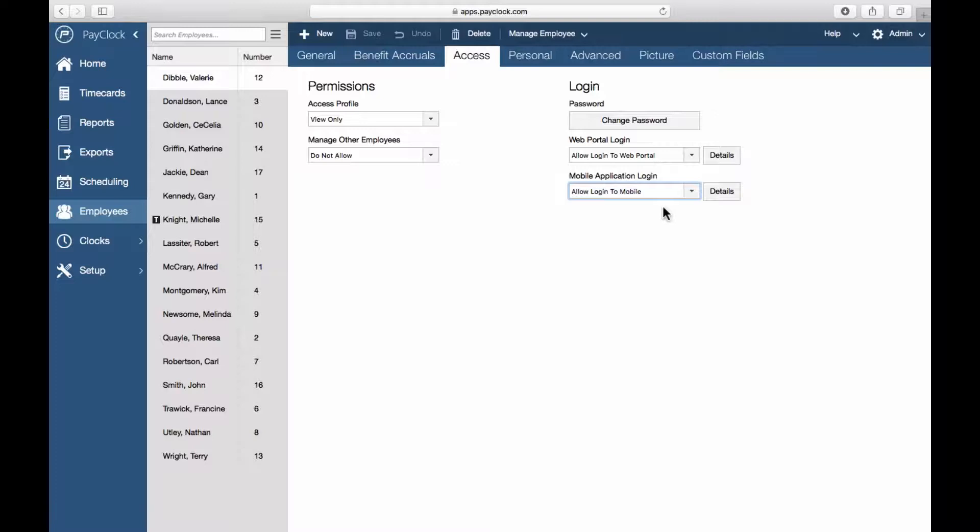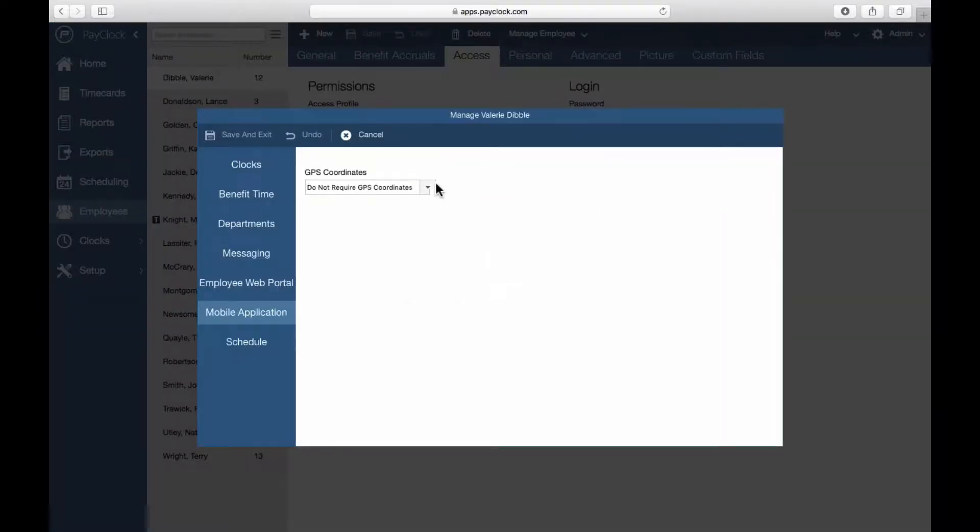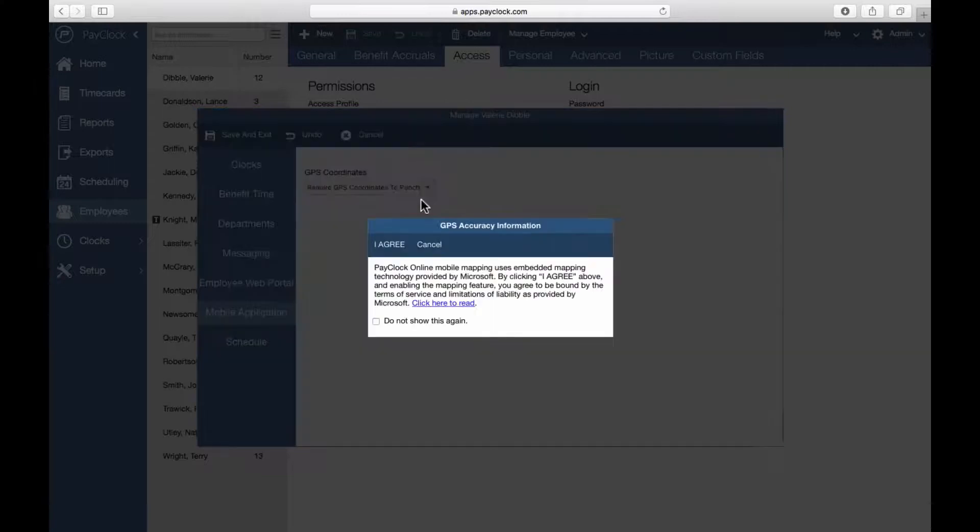If you would like to require the employee's GPS coordinates when punching, next to Allow Login to Mobile, press the Details button. Using the drop-down menu, select either Require or Do Not Require GPS coordinates.